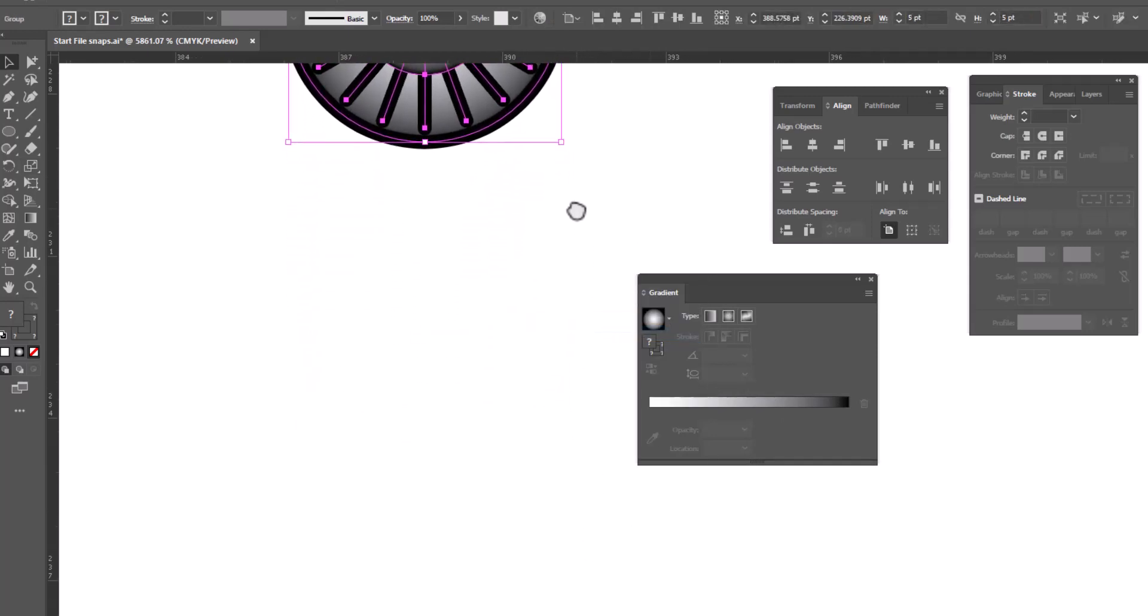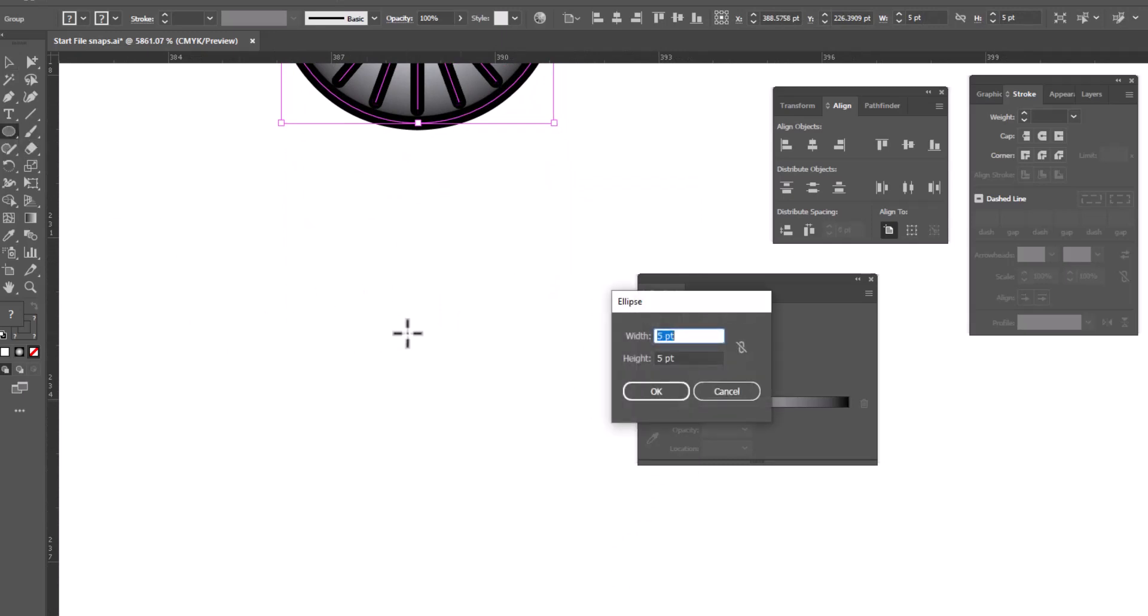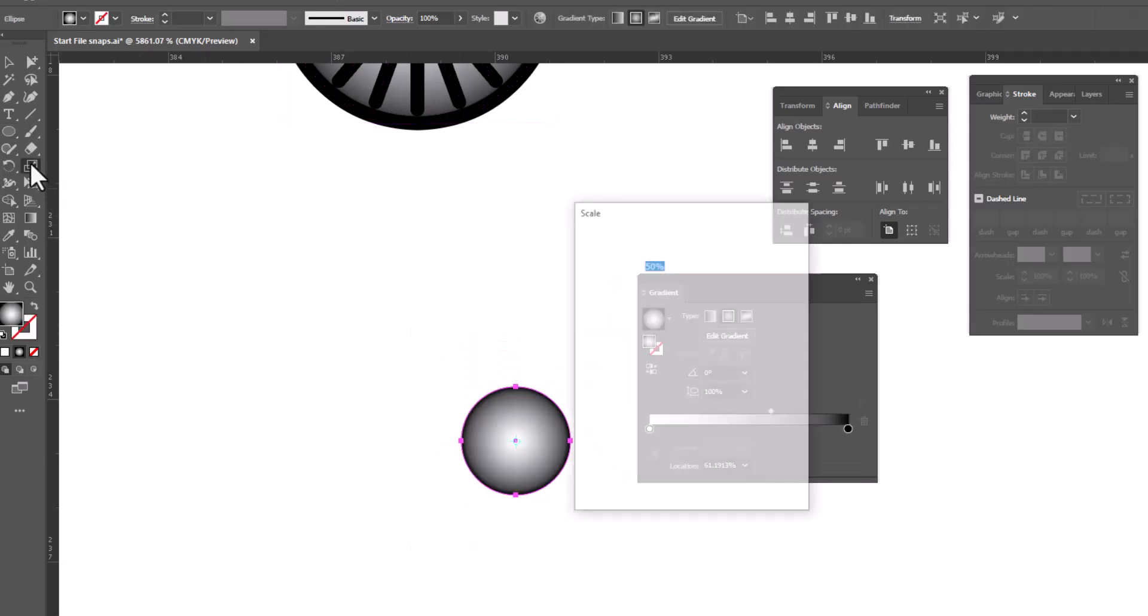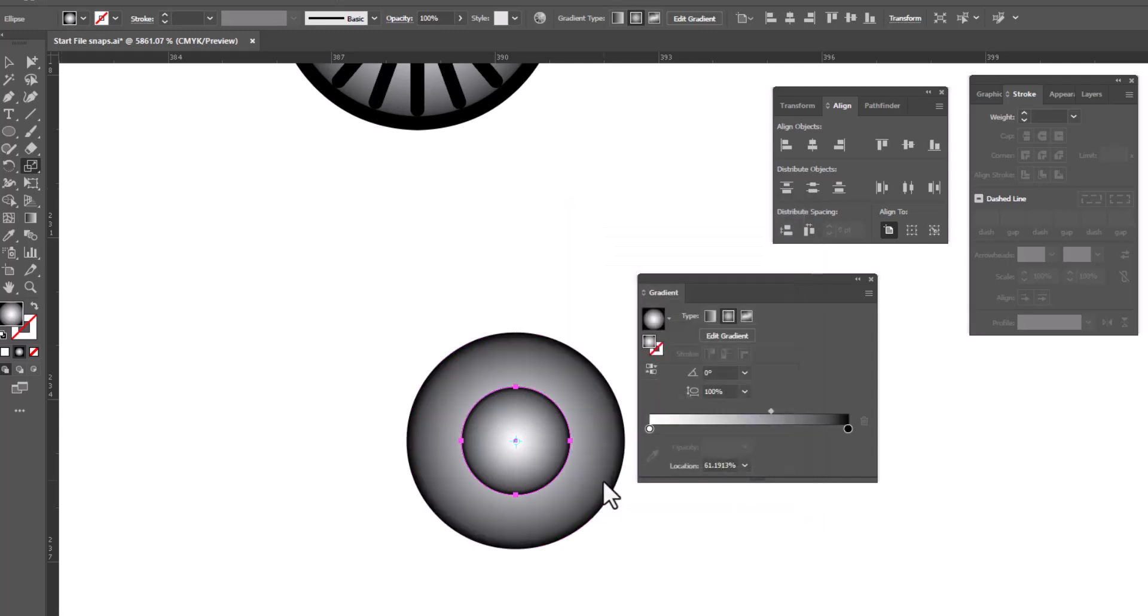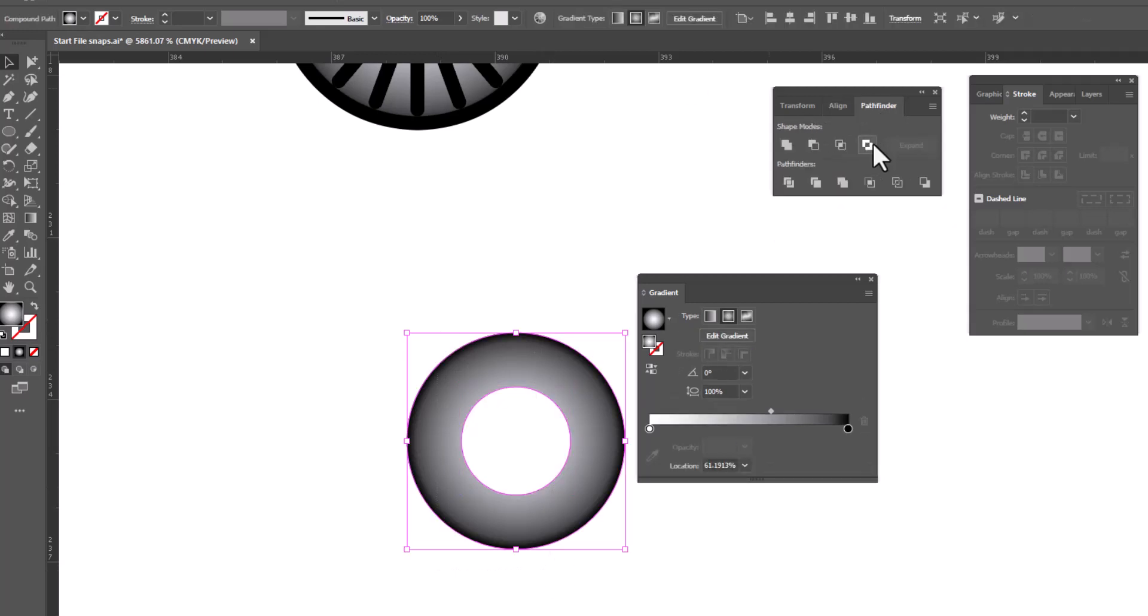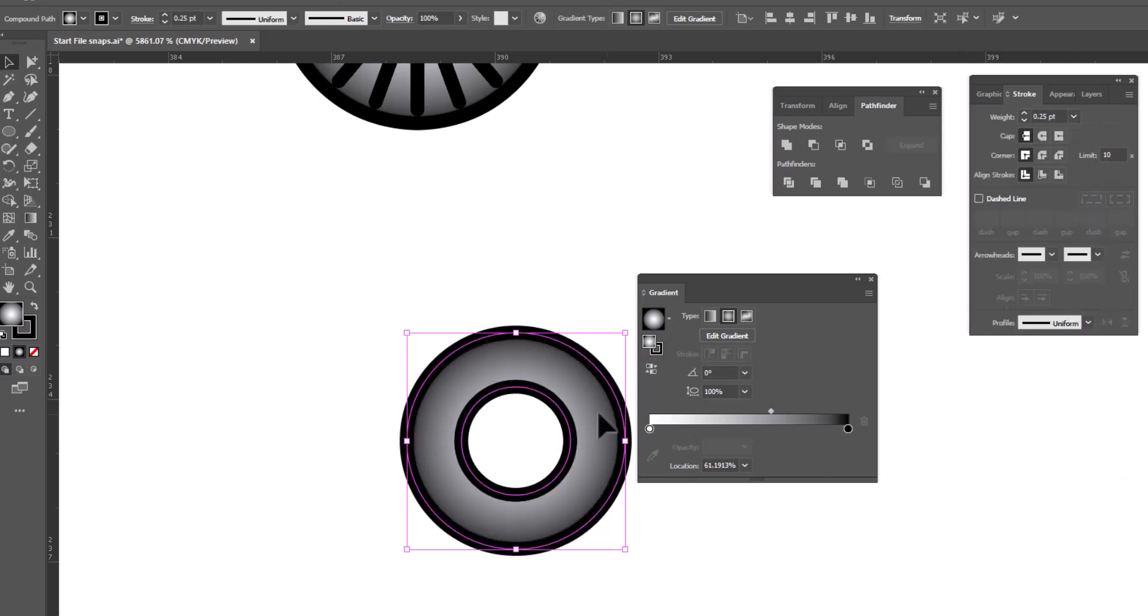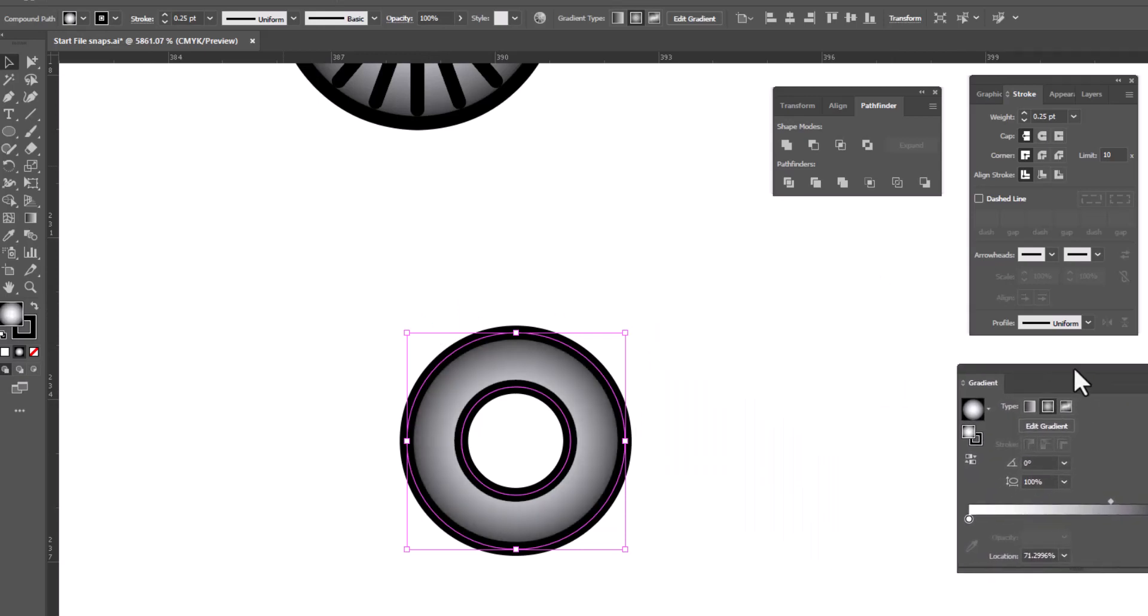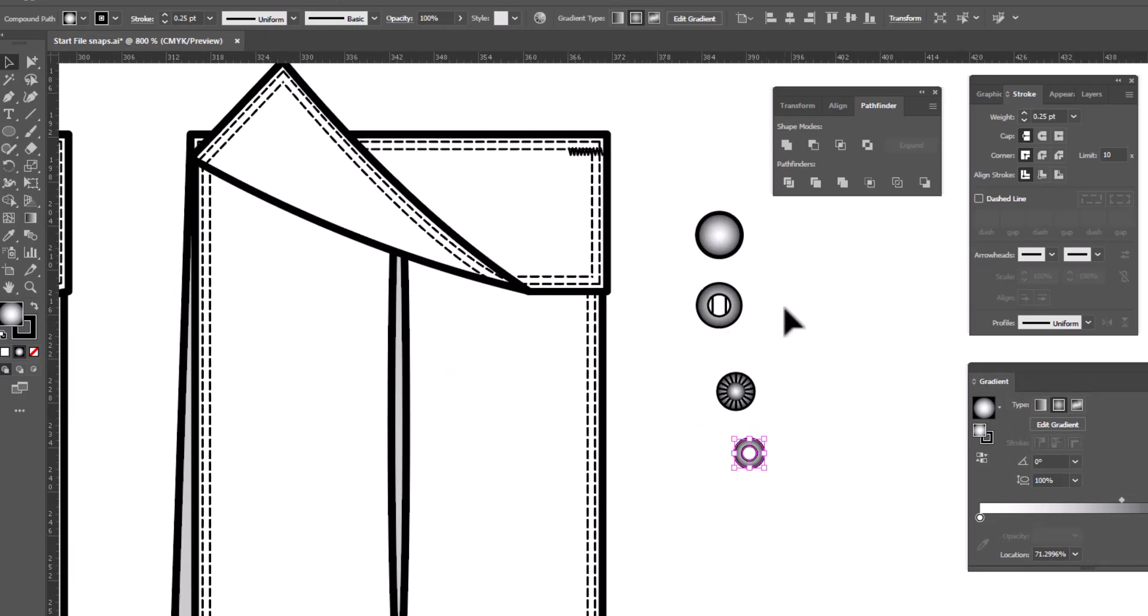Our last piece is basically an eyelet. So we're going to grab our ellipse tool, click on the page. We're going to go this time four points by four points, click OK, double click on the scale tool, 50%, copy. We're going to select both pieces, go to Pathfinder, exclude. And we're going to give this a 0.25 stroke. And that is the final piece. This is a little dark to me so I'm just going to lighten it up by dragging my gradient. And now I've got all the pieces I need to create a snap.